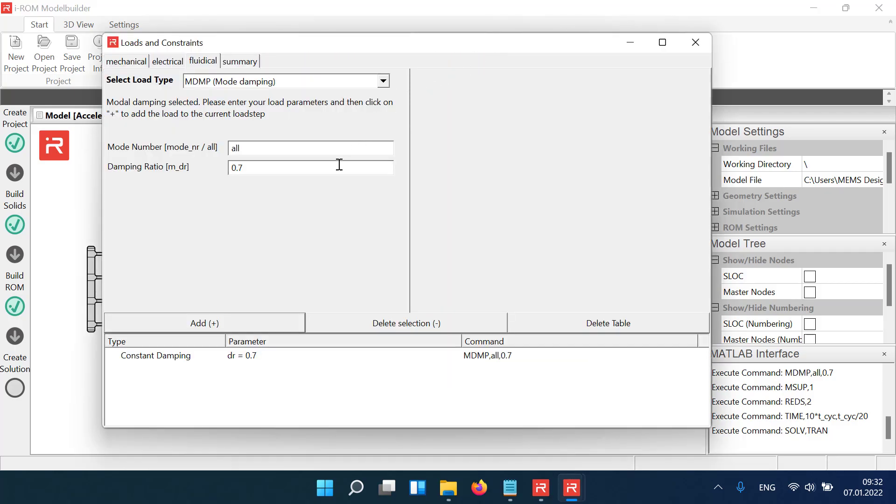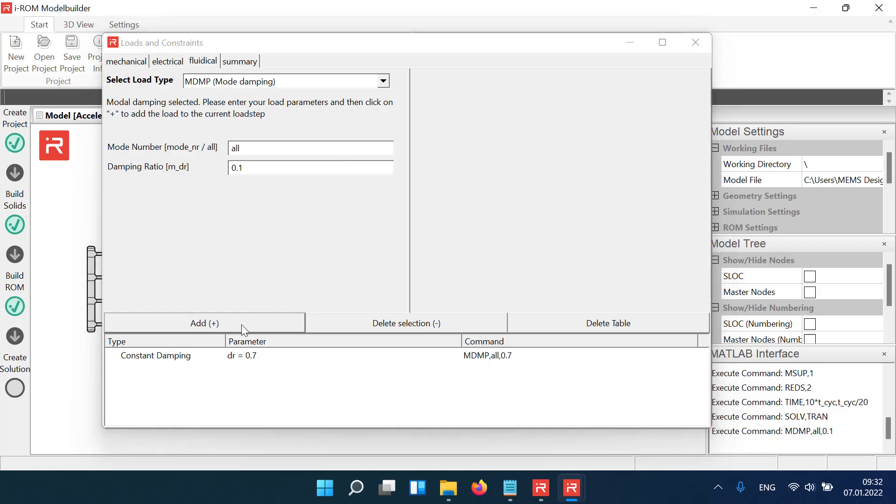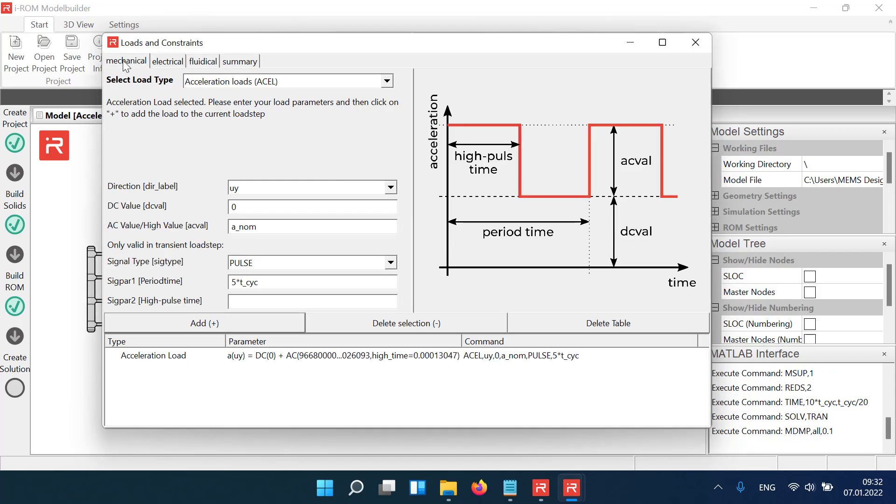In the next example, the damping ratio is set to 0.1. The acceleration load is reduced to 60%, and the pulse length is increased by a factor of 4.